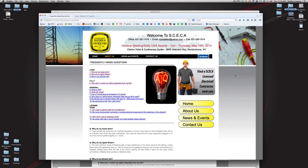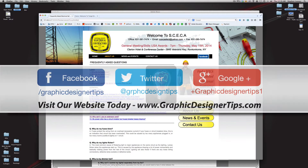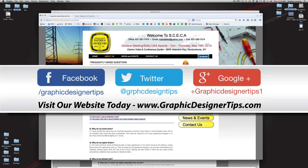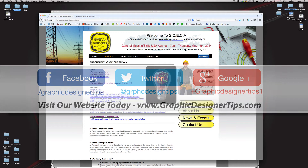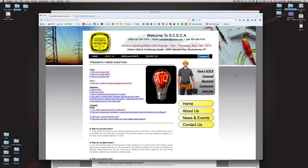Welcome back everybody to another video tutorial brought to you by graphicdesignertips.com. My name is Steve Looney and in today's Adobe Muse tutorial I'm going to be going over how to very simply set up anchor links on your web pages. Basically what an anchor link is: you are linking something — text or an image — to another part of your site where an anchor is going to be placed.